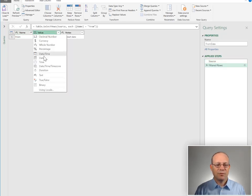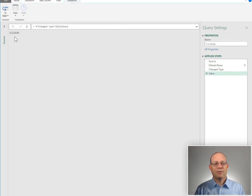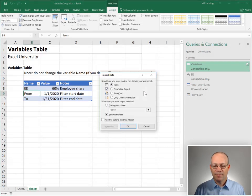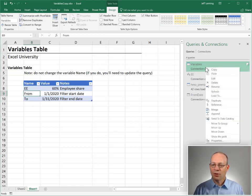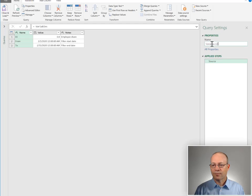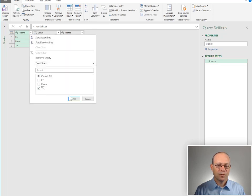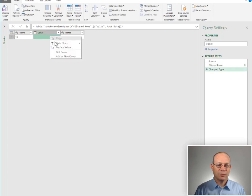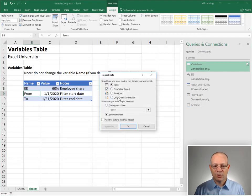Once again, we're going to apply a filter for From. I need to change the data type to a date, then right-click and Drill Down. Now we've got January 1st. I'll make this a connection-only query and hit OK. Let's do another one for the To Date: right-click Variables, Reference, change the name to To Date, apply a filter for To, change the data type to date, right-click Drill Down, and save this off as a connection-only query.